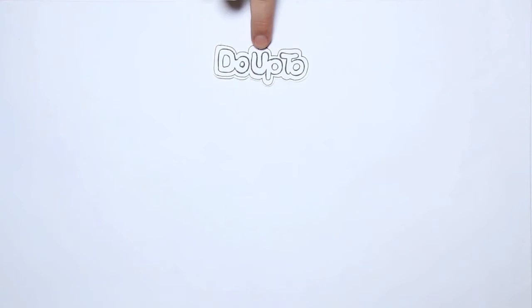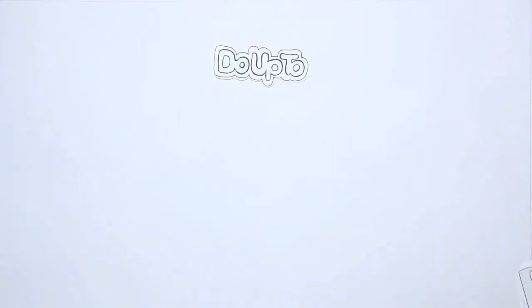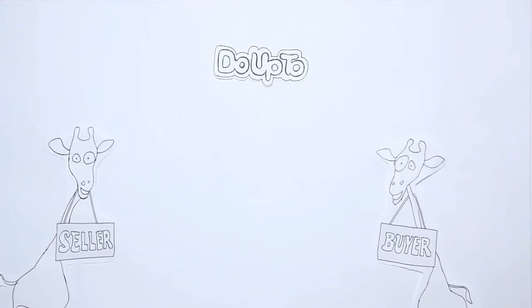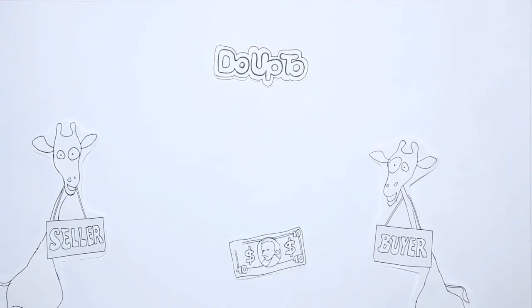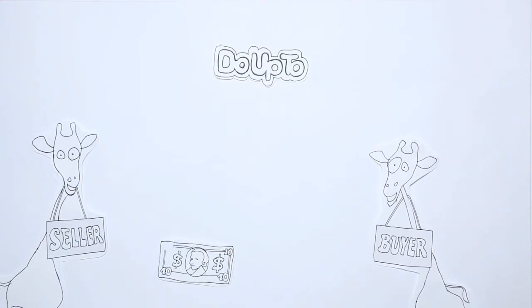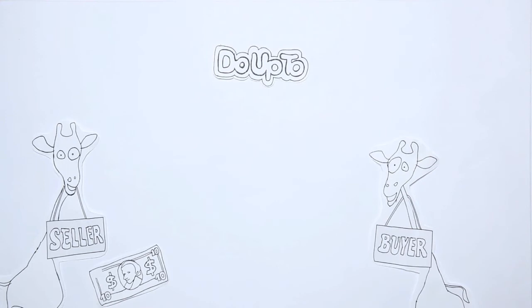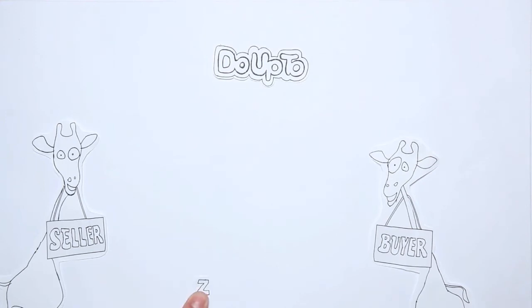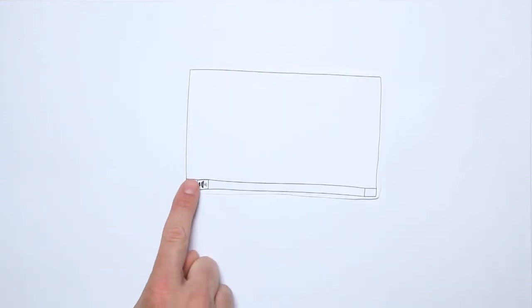Welcome to Do Up To, the website that allows you to buy or sell any service for a small fee. Sounds boring? Check out some services we have.